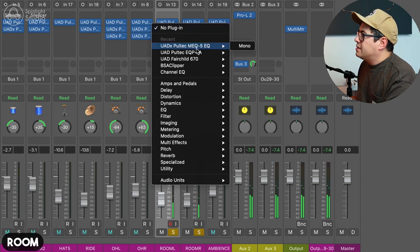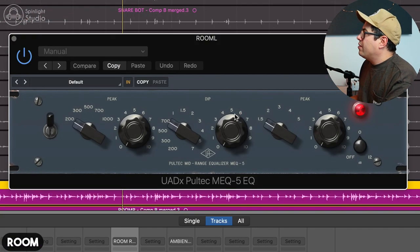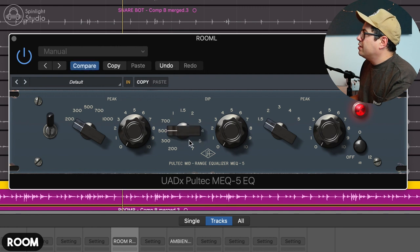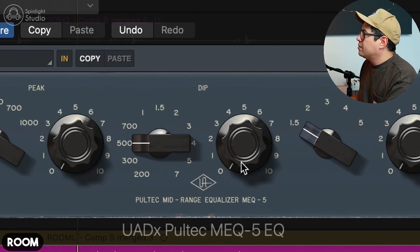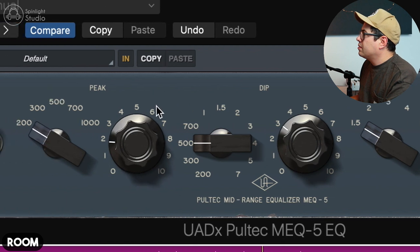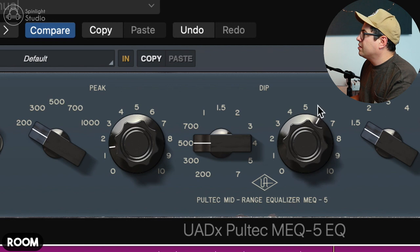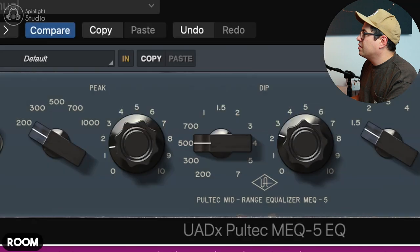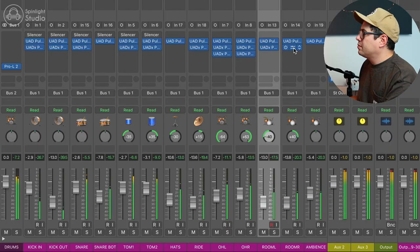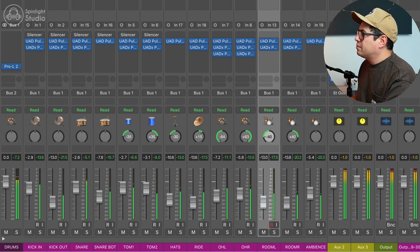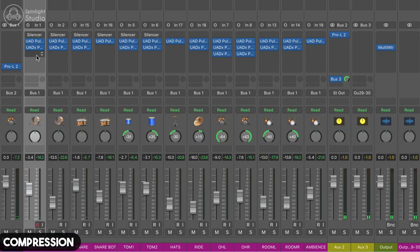I'm going to add some mid-range EQ to our room sound. I'm just going to cut maybe a little bit of 500Hz. Boost a touch of 200. This makes the mids feel a little bit tighter. All right, sounding pretty cool. Let's see if we can tighten this up a little bit with some compression.